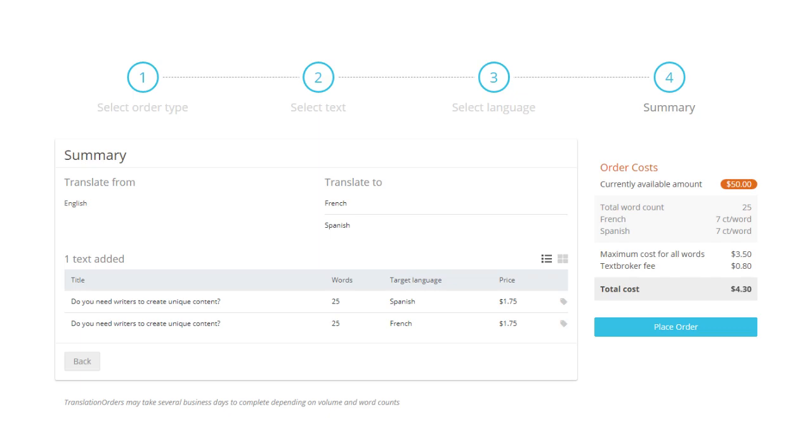Your order's pricing will be based on your original content's word count and the languages selected. Confirm your order by clicking on place order.